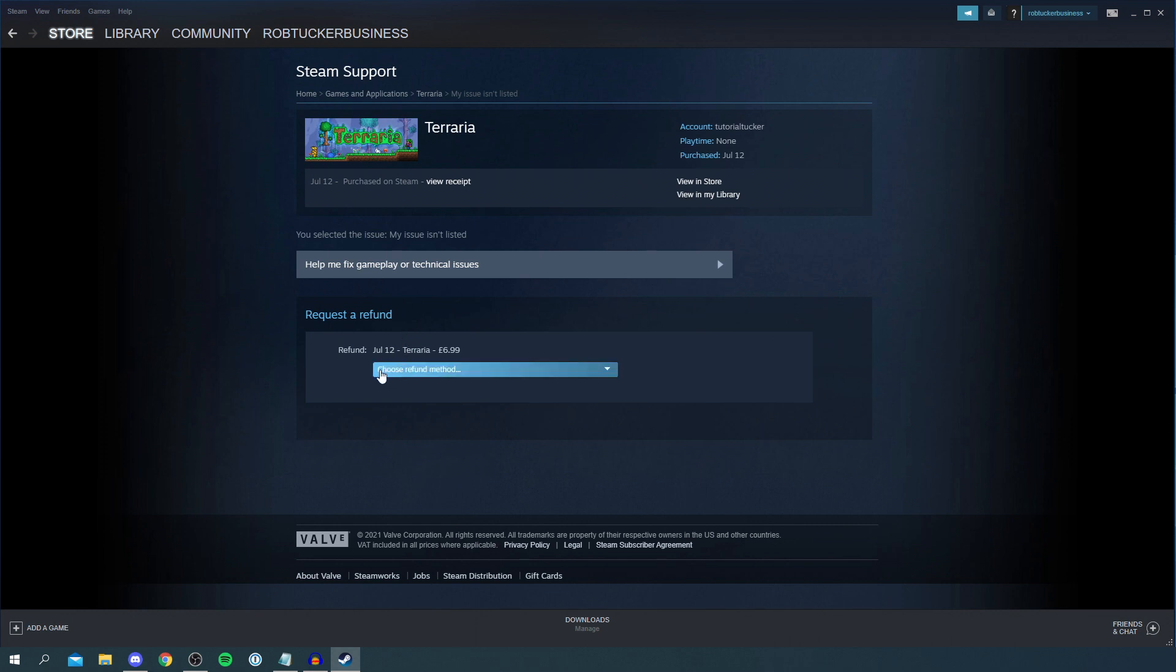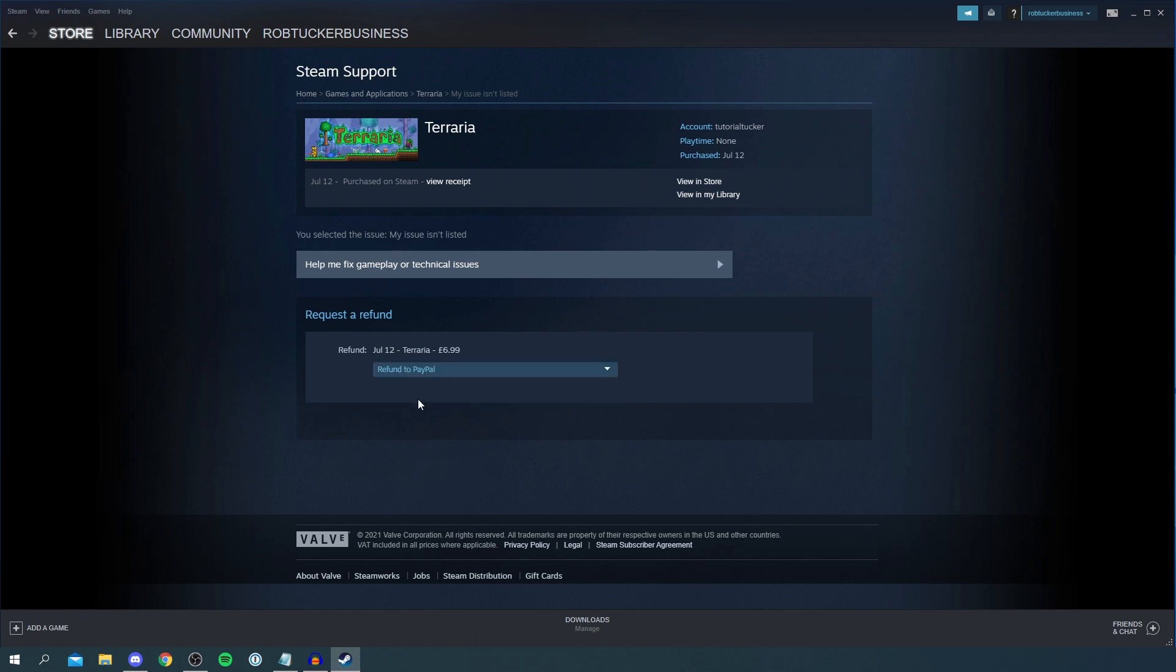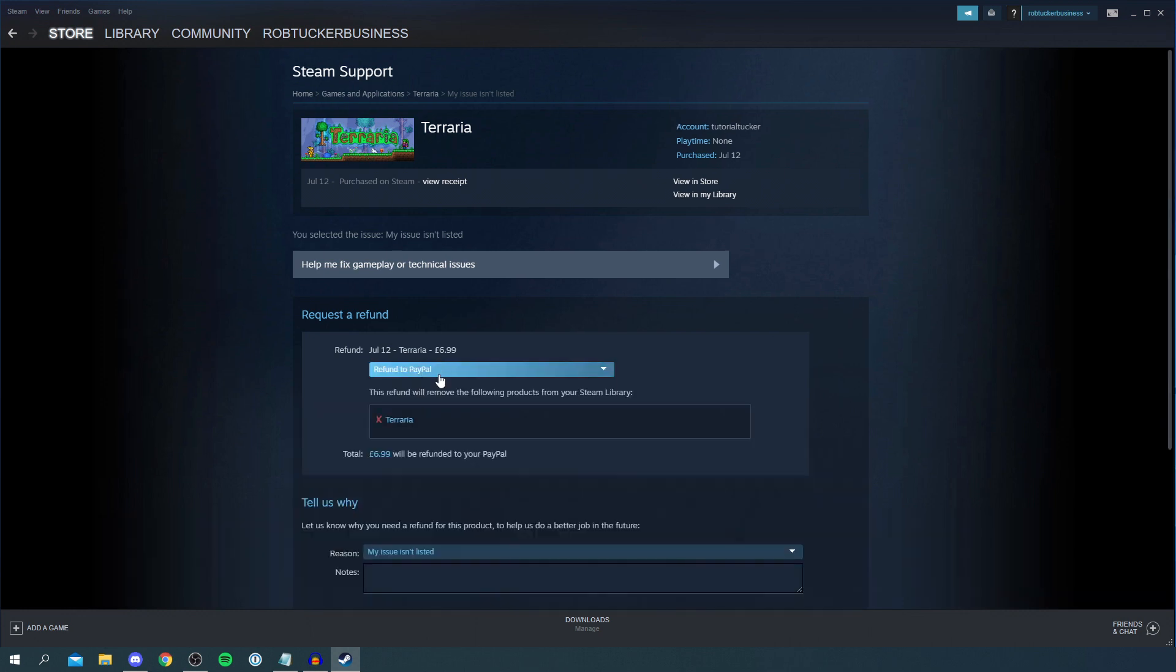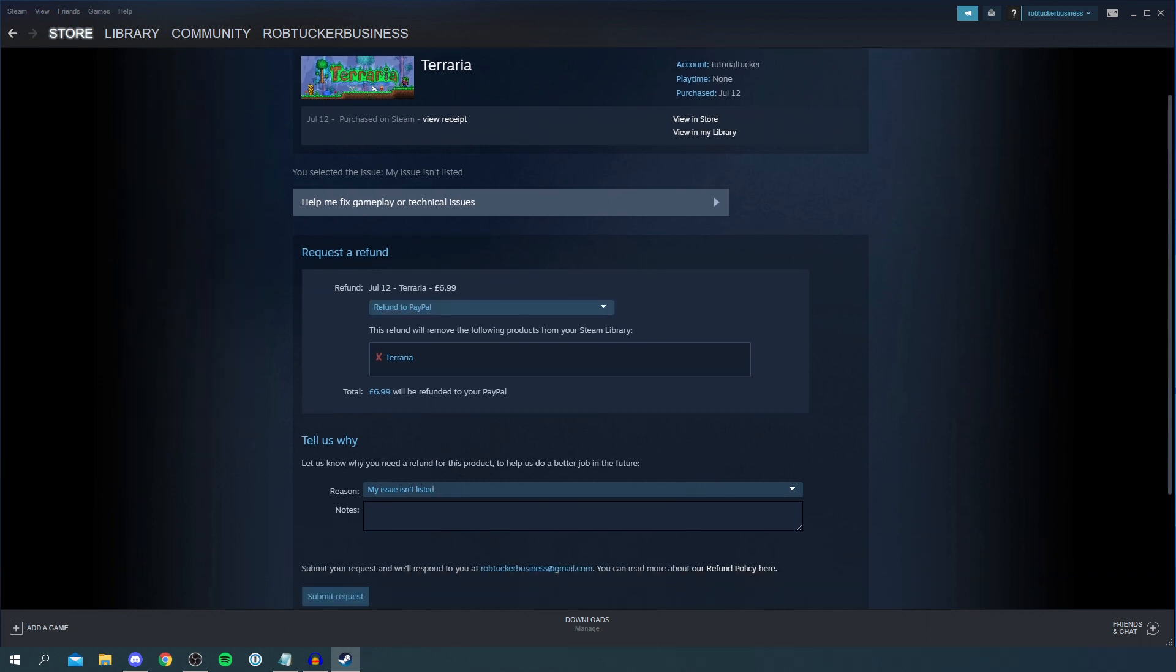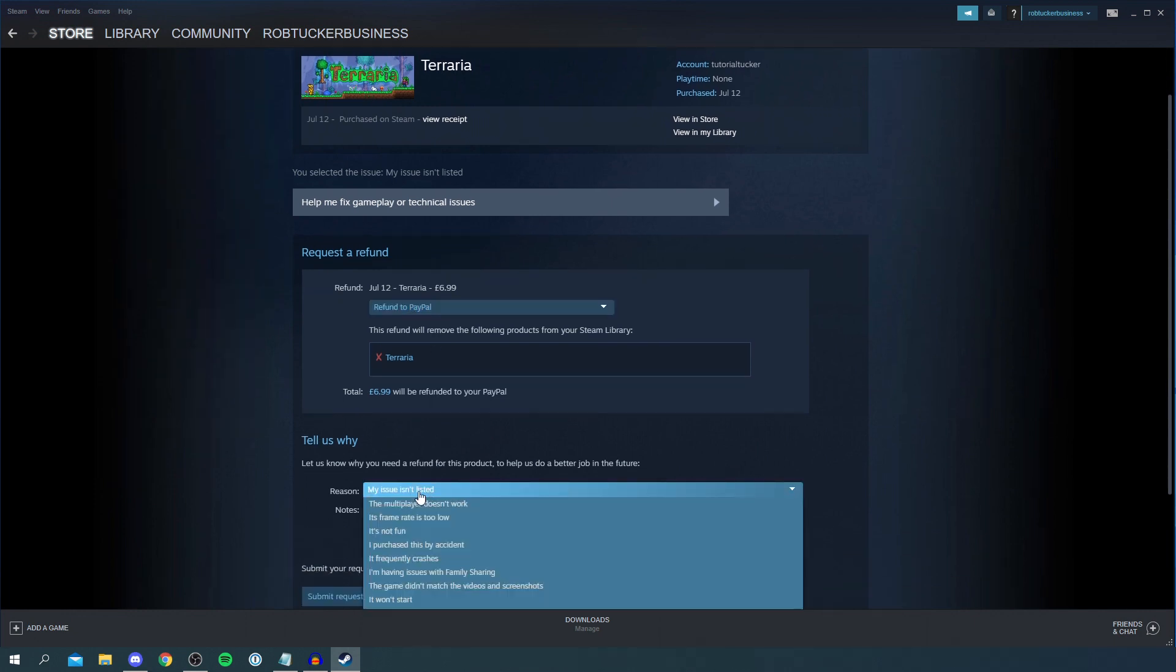You want to click on Choose Refund Method and you can choose if you'd like it to be in your Steam wallet as credit or to your original payment method. I use PayPal so I can take it to my PayPal.